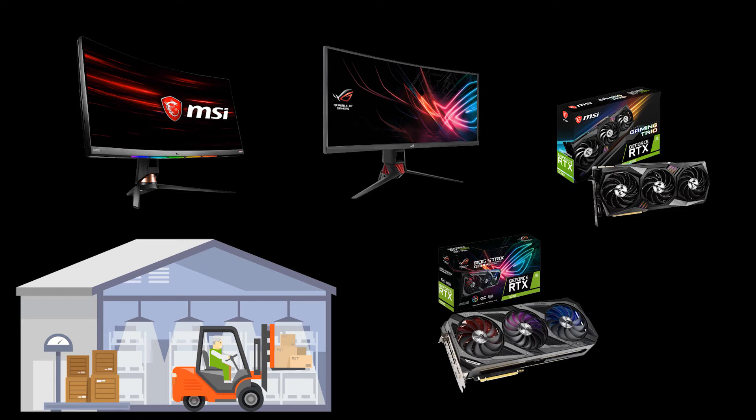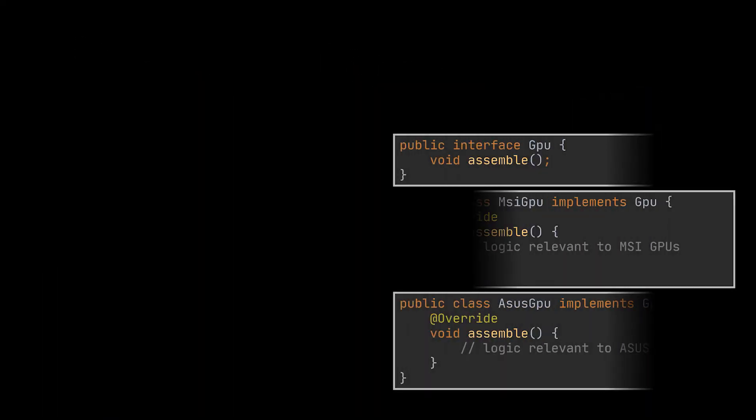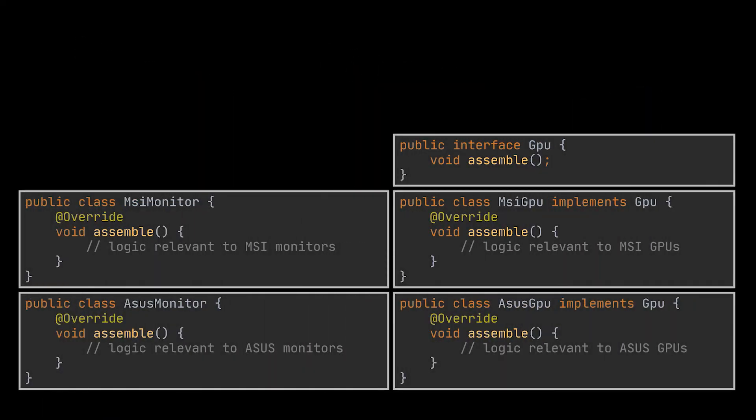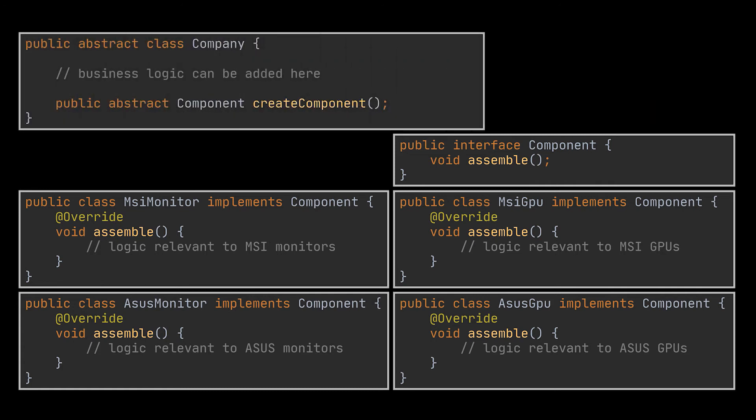Let's try to integrate this requirement in the code we just implemented. The first thing most people will start by doing is create a different class for each concrete component or product we have. In this example we will have the MSI GPU, the ASUS GPU, the MSI Monitor, and the ASUS Monitor classes. Then they'll rename the GPU interface to something broader, like component, and then let each different concrete product implement this interface. Now all that is left to do is rename the factory method inside our company class from createGPU to createComponent, and pass the type of product we need to this method.